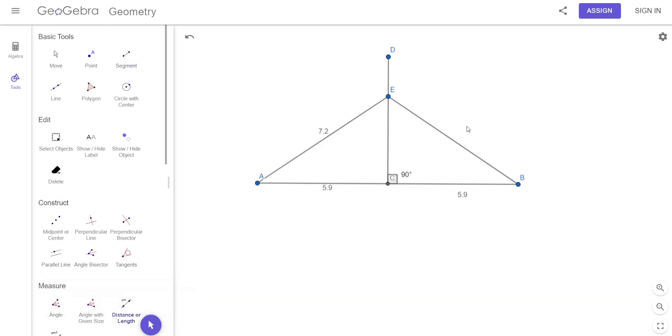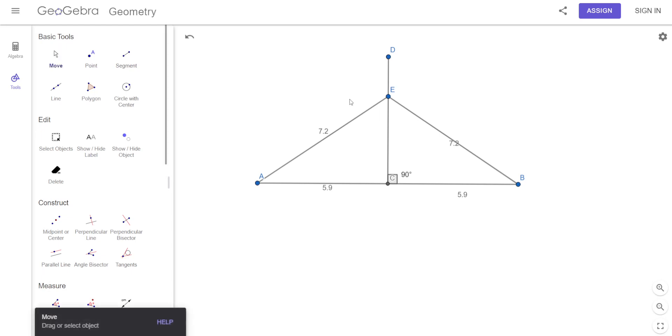Let's see if they actually are equal. I hit distance and click on this — that one's 7.2. What do you think the other one should be? 7.2. There it is — yep, 7.2.